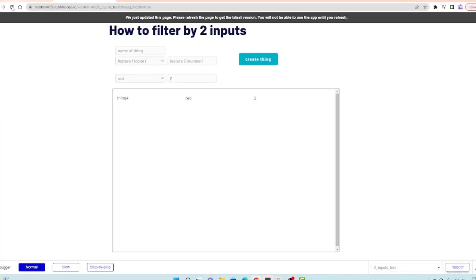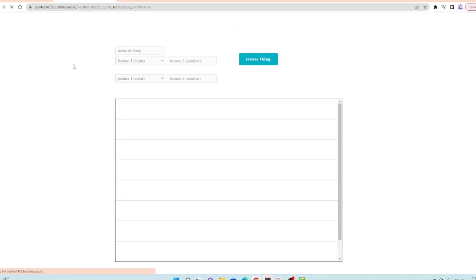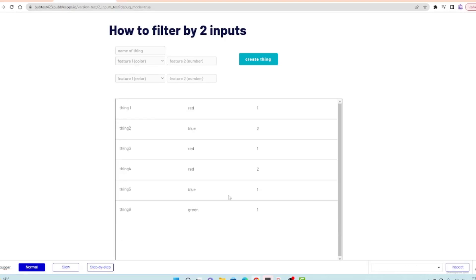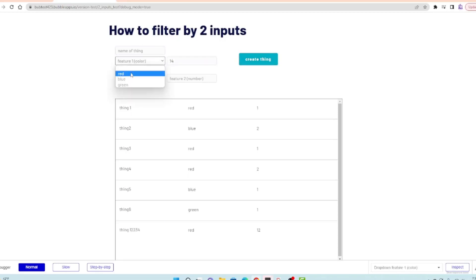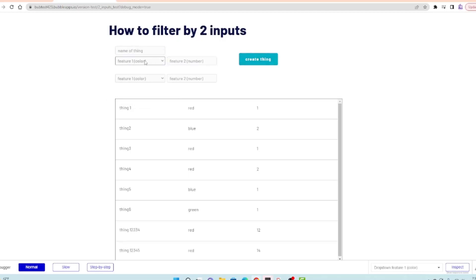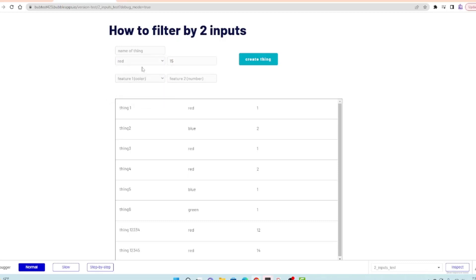I have all this data with numbers in it. I want to filter by greater than, so I'm going to make a few more things. I created this in another video which was talking about how to filter by different inputs. I'm using it in this video to talk about how to filter by greater than and less than. If you're interested, you can take a look at my other videos in this playlist as well.